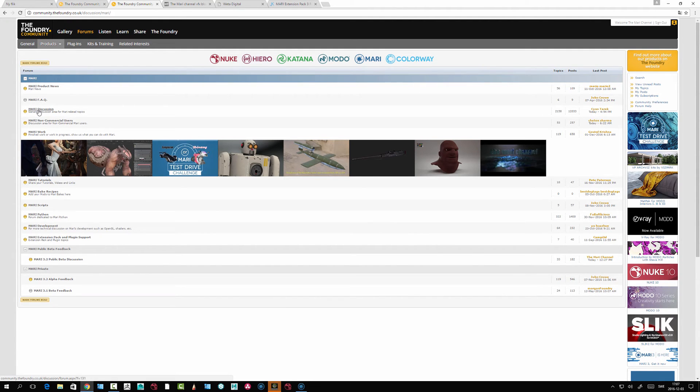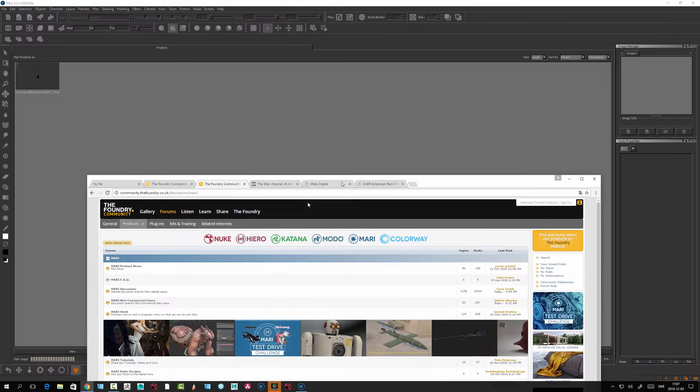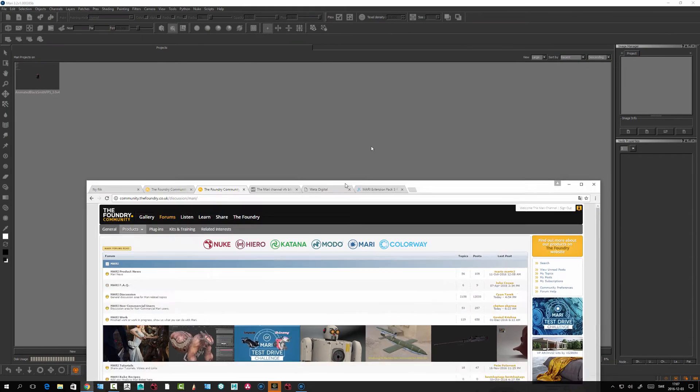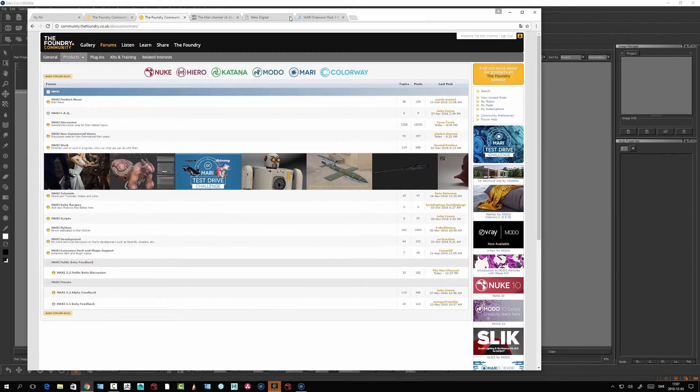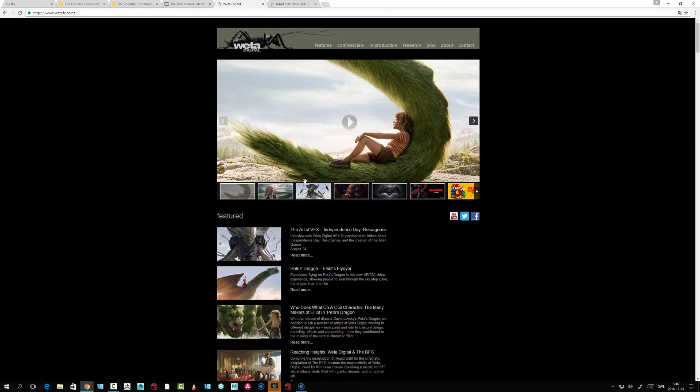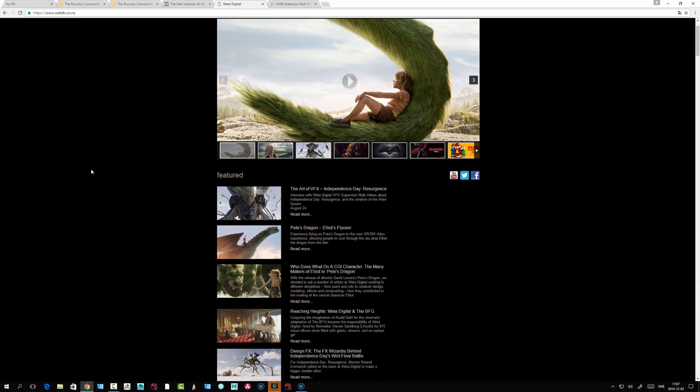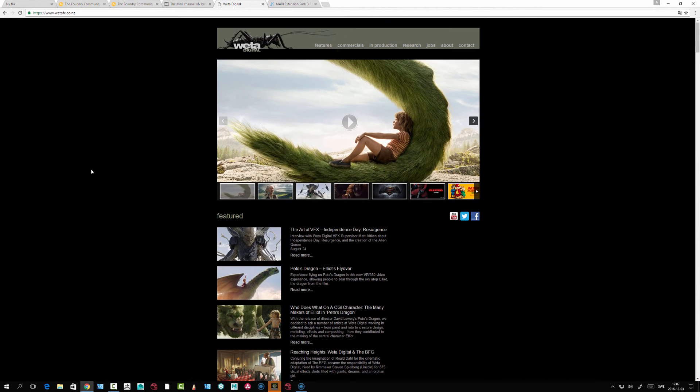I pester a lot of people here and try to answer questions if I know them. MARI is from Weta Digital, who originally developed it. I think it was for Avatar or maybe an earlier movie. I started to use MARI before it was out as a commercial product.